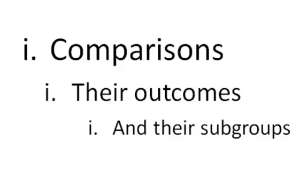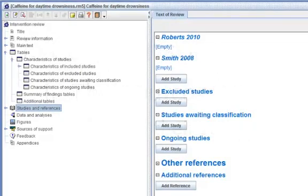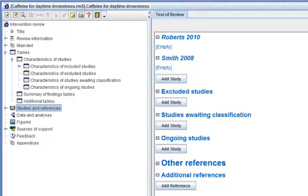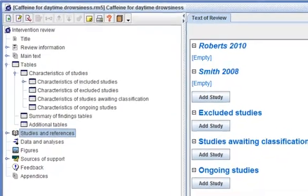For each comparison, the next step is to enter the outcome to be measured. In the example today, I will use headache as an outcome. Go back to your RevMan. In the Outline Pane, select Data and Analysis.